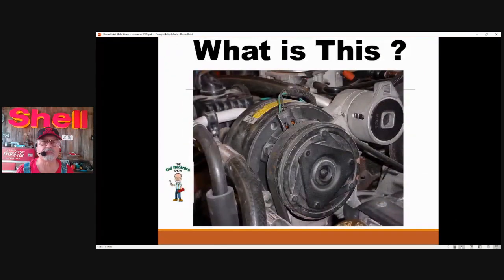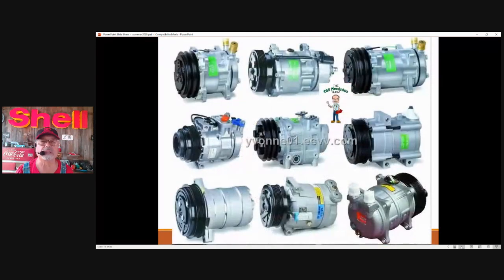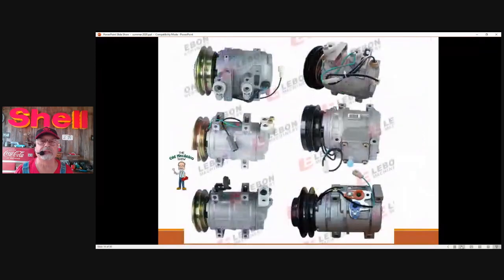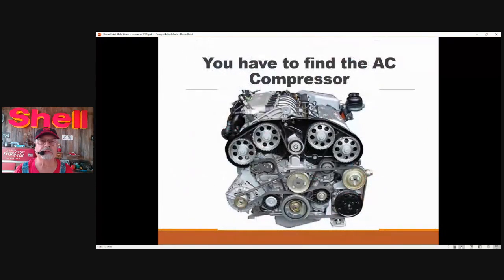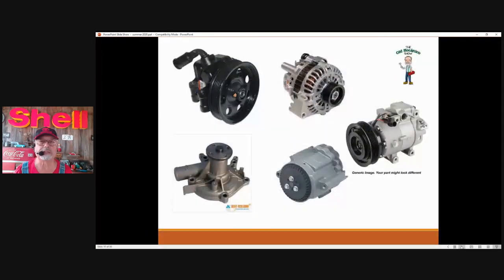What's this? Well, this is the AC compressor — probably the most recognizable AC component underneath the hood. There's a whole bunch of them. AC compressors kind of look the same but they're kind of different. You're going to have to find the AC compressor underneath the hood because you're going to be interested to see what the clutch is doing. Can you see the AC compressor yet? Let's help you out.